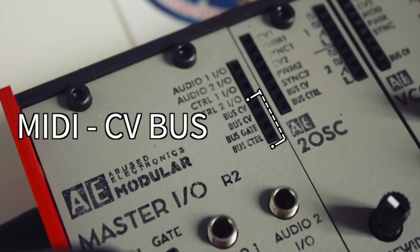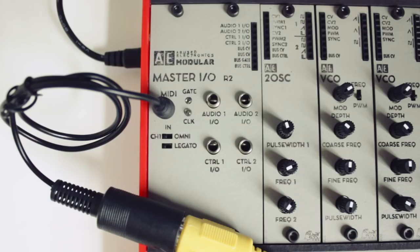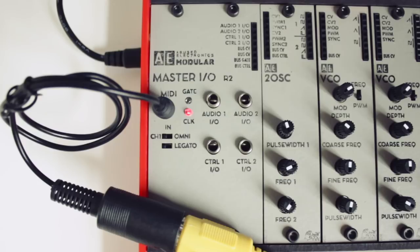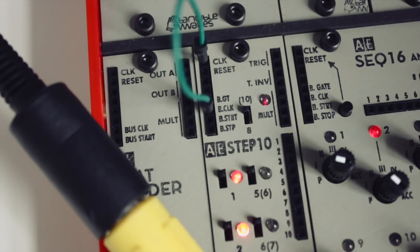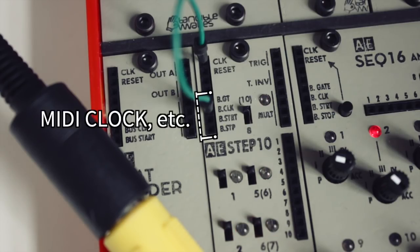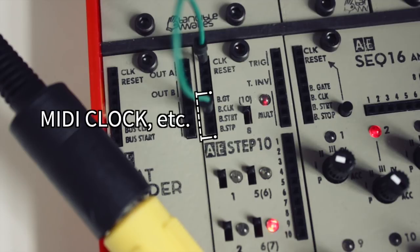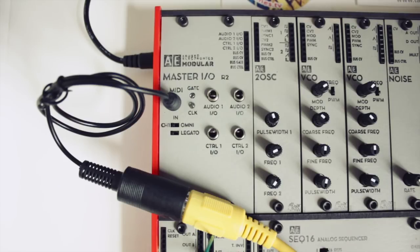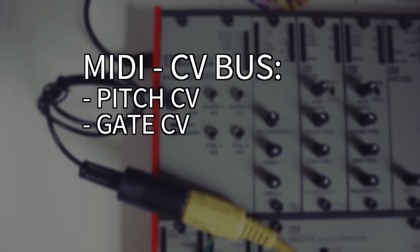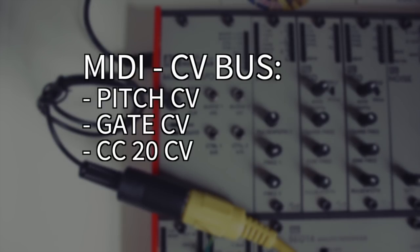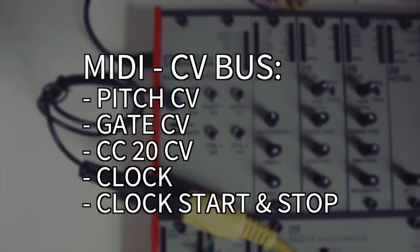Another very convenient feature is the internal MIDI CV bus, which runs from the master I/O module to any module that might need it. So a sequencer module, for example, might have a special MIDI clock output on board which one can access directly from its front panel instead of having to patch a long cable to the master I/O module. The internal MIDI CV bus distributes pitch CV, gate CV, CC20 CV, and clock, as well as clock start and stop triggers from incoming MIDI data.